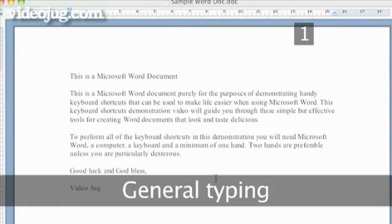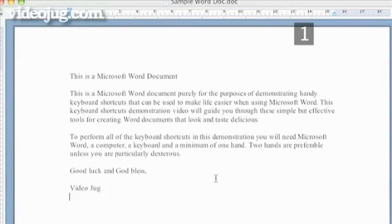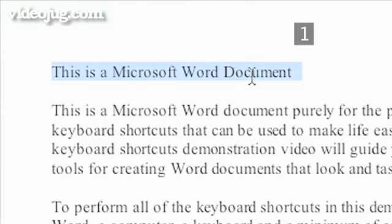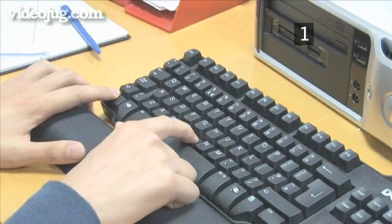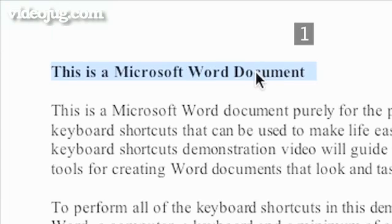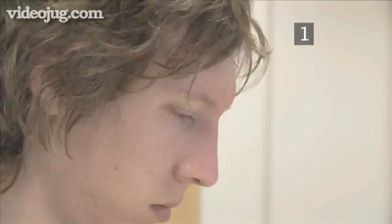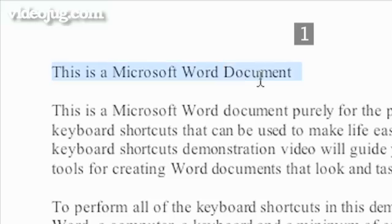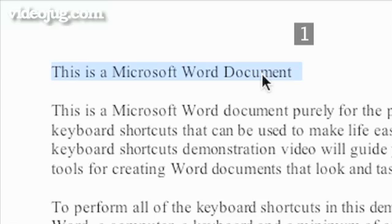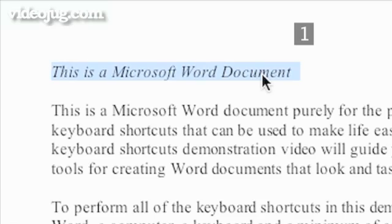Step 1: General Typing. To make letters bold, highlight them and press CTRL-B, or press CTRL-B and begin typing to make the letters bold. To make letters italic, highlight them and press CTRL-I, or press CTRL-I and start typing.